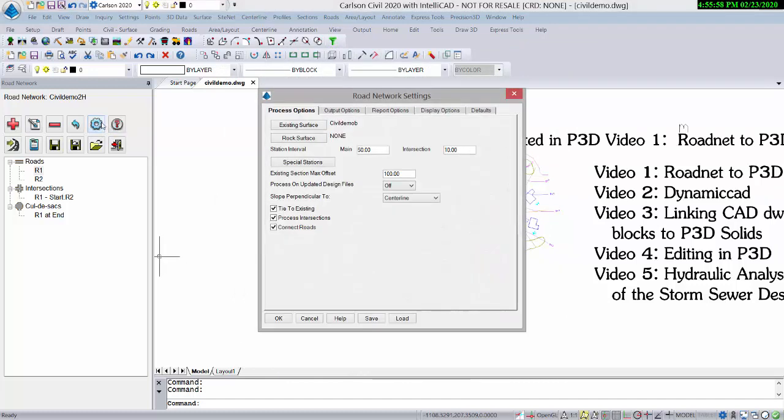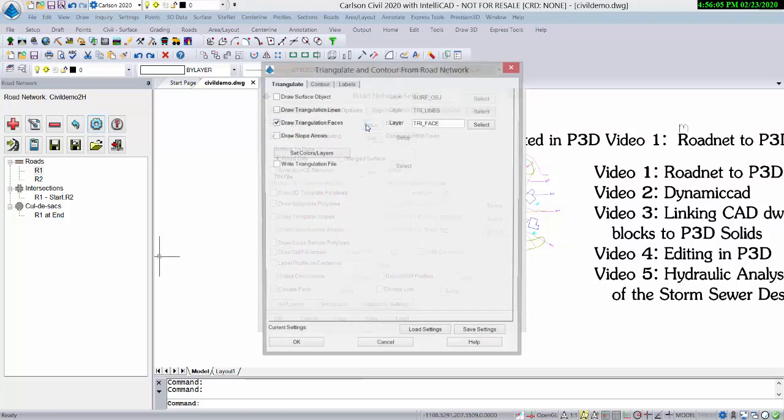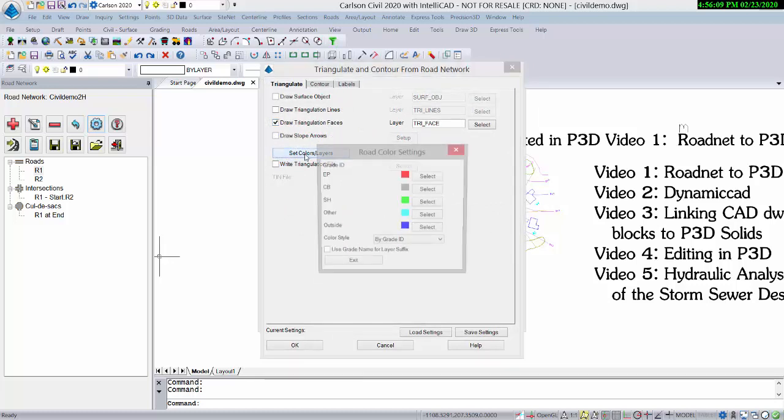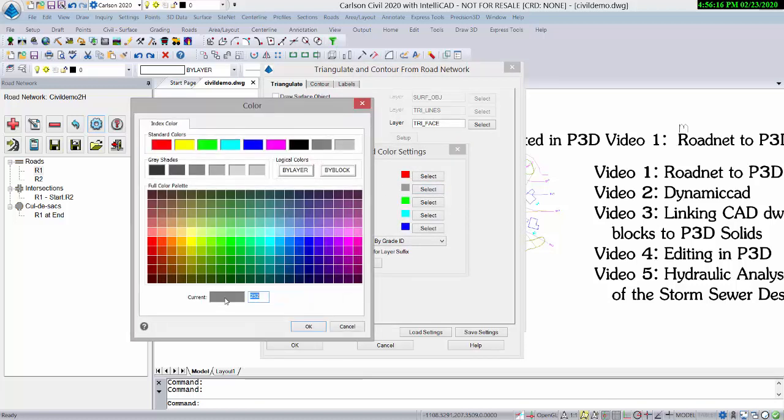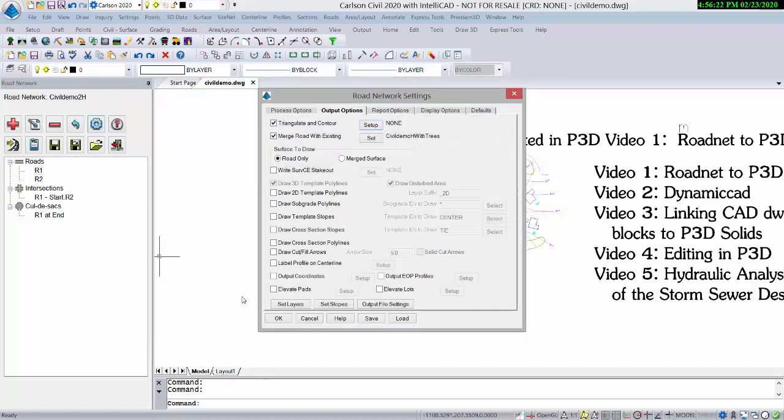We'll also look very quickly at the output options within Settings. We're outputting Civil Demo H with trees, and under the Setup just above it, we have within Set Colors Layers, these various colors associated with those template IDs. CB is mapped to 252, and the color styles by grade ID.